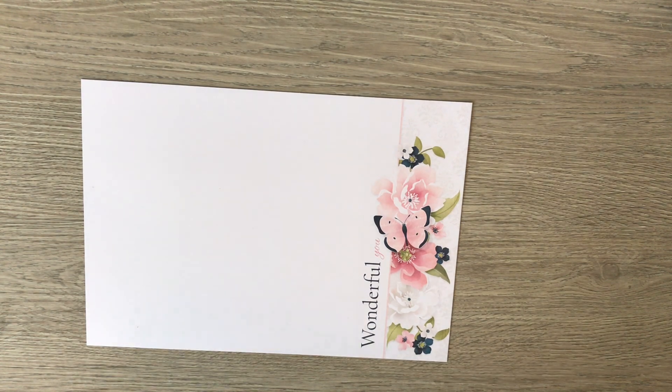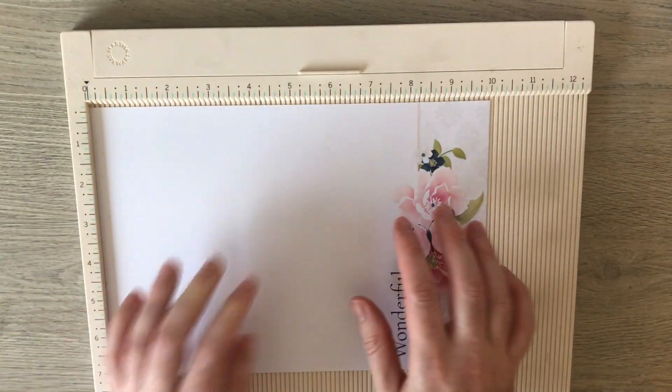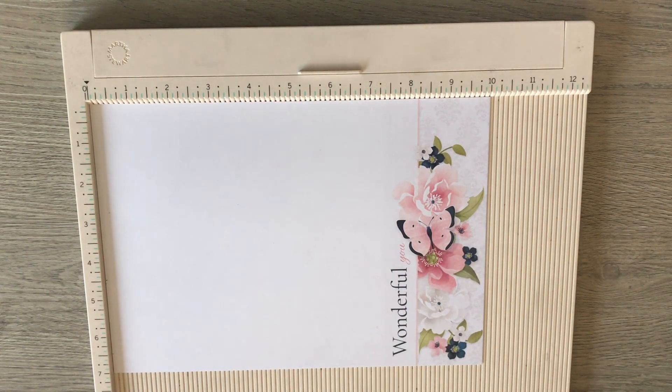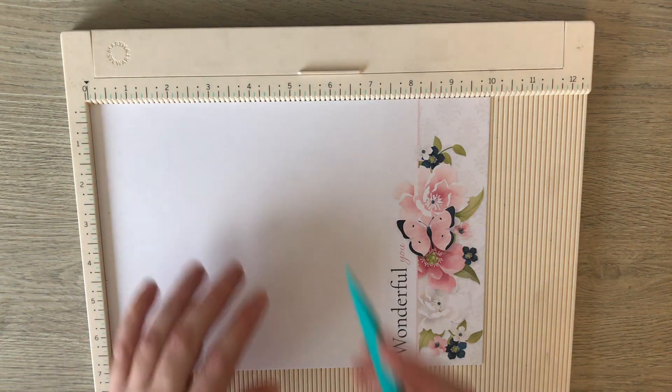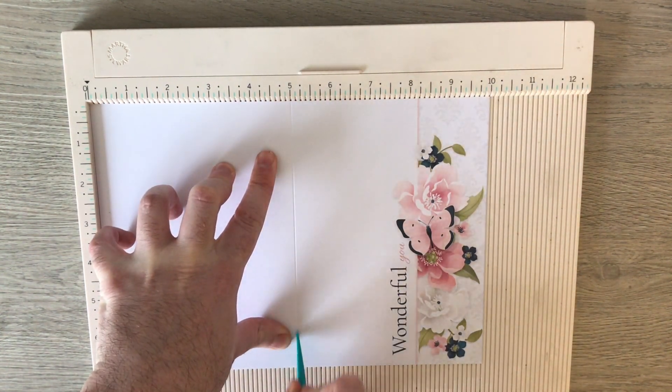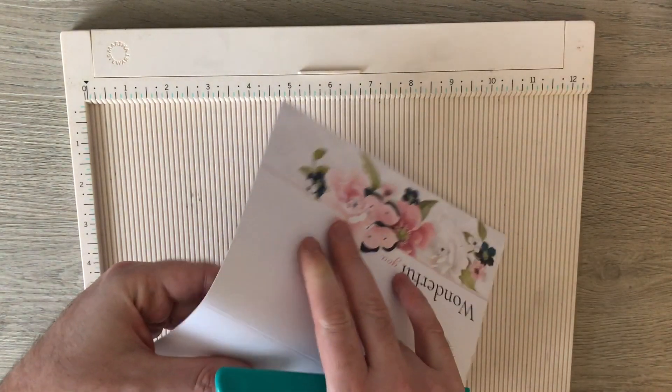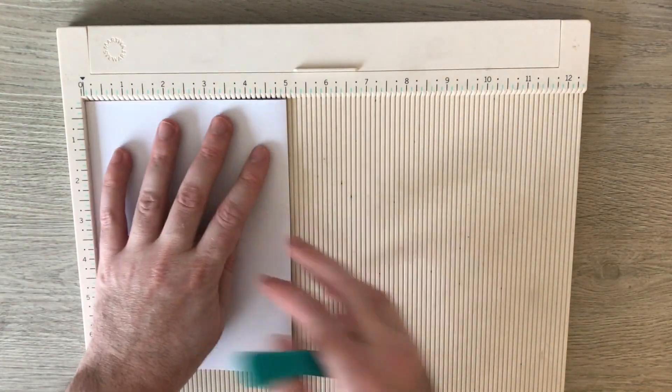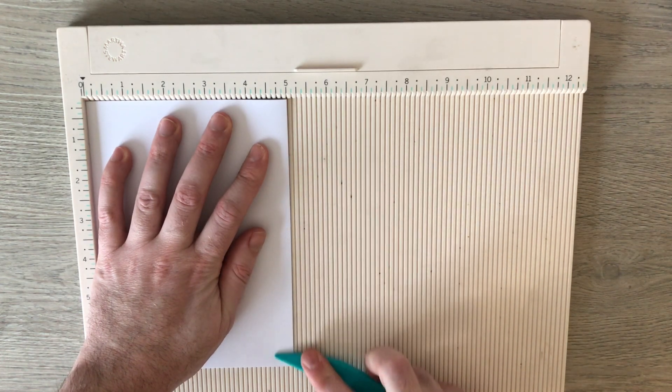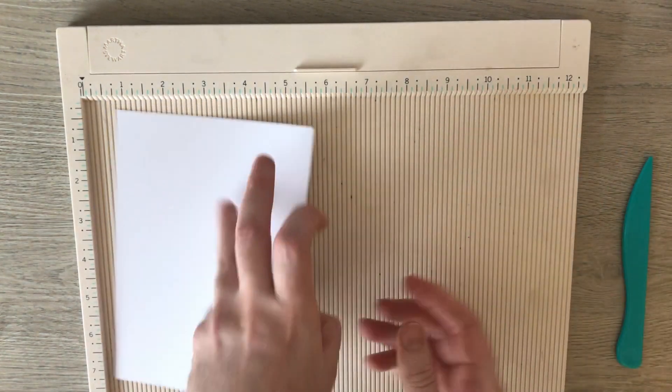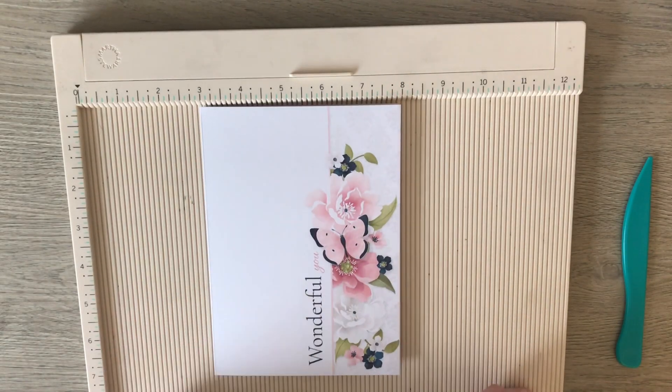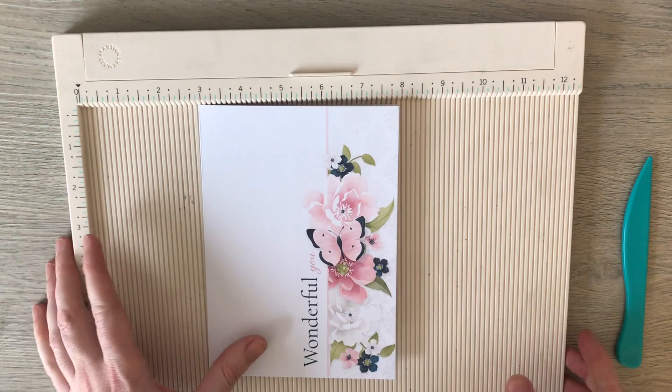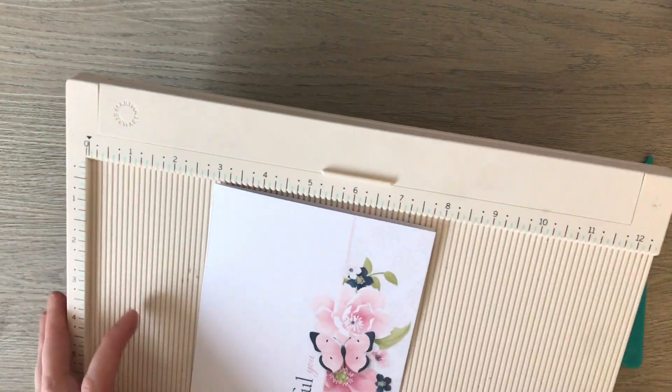What I need to do now is to score it in half. Here's the 5 inch mark, and you could quite simply have a card as easy as that. But I've kept the front plain because I want the inside to be the star of the show.